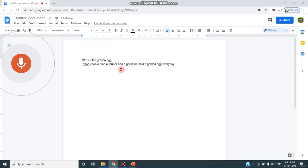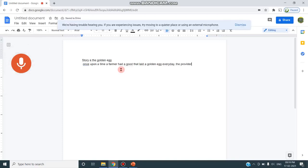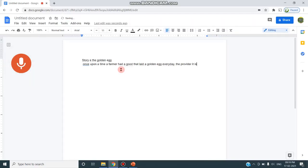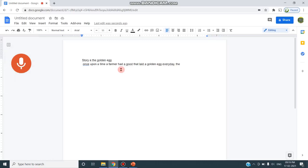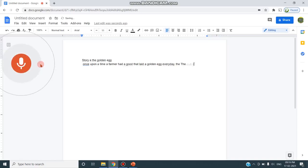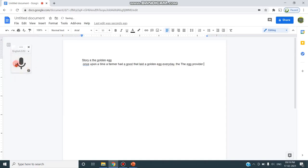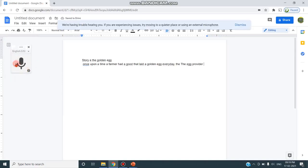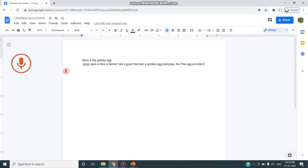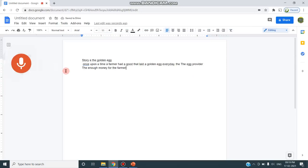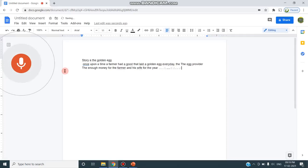The egg provided... If you see you are making a mistake, you can just use backspace and re-type. Click on the microphone again. The egg provided enough money for the farmer and his wife for their day to day needs.